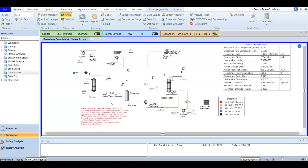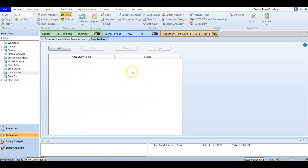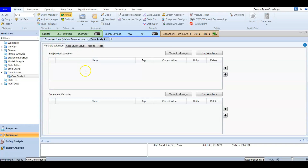In this video we are going to create a case study to study the effect of adding a new chemical solvent to the existing chemical solvent. From the home screen, go to Case Studies, which is available in the Analysis section, and we are going to add one case study.